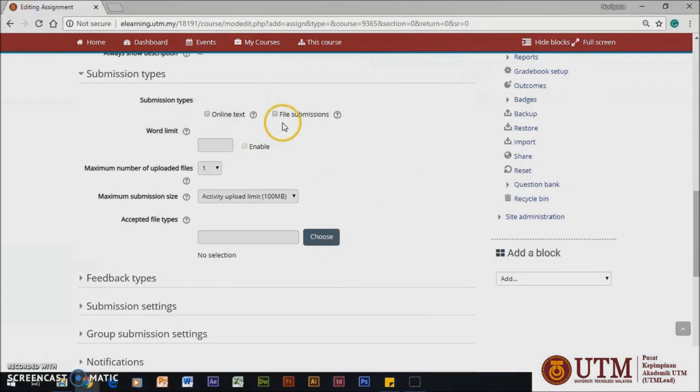Here, there are two types which are submission file. You can upload several files if you click File Submission. You get to set the maximum number of uploaded files, maximum submission size, and accepted file types.